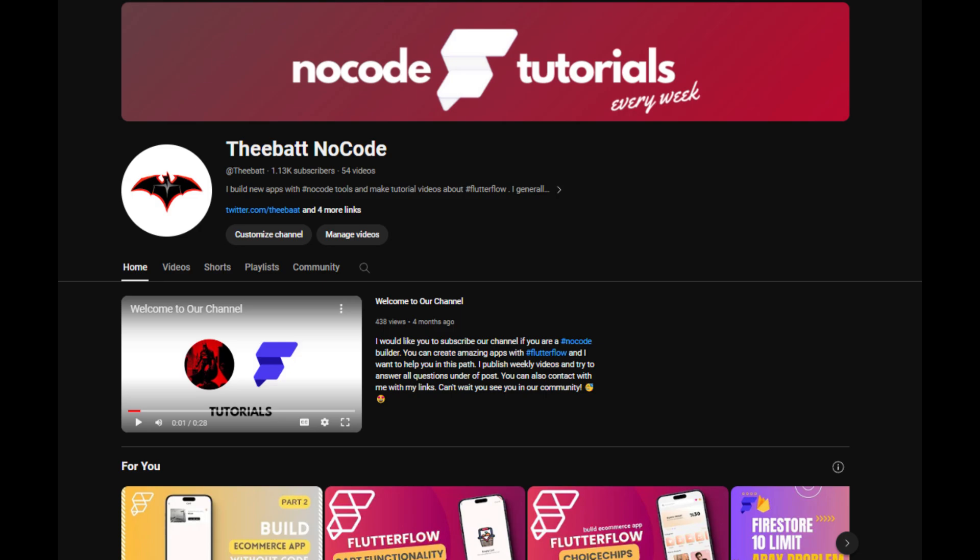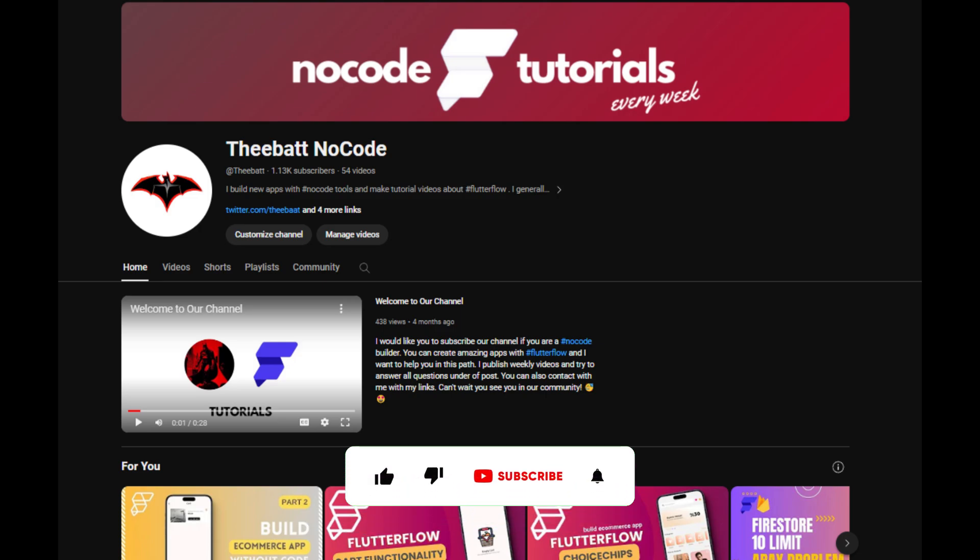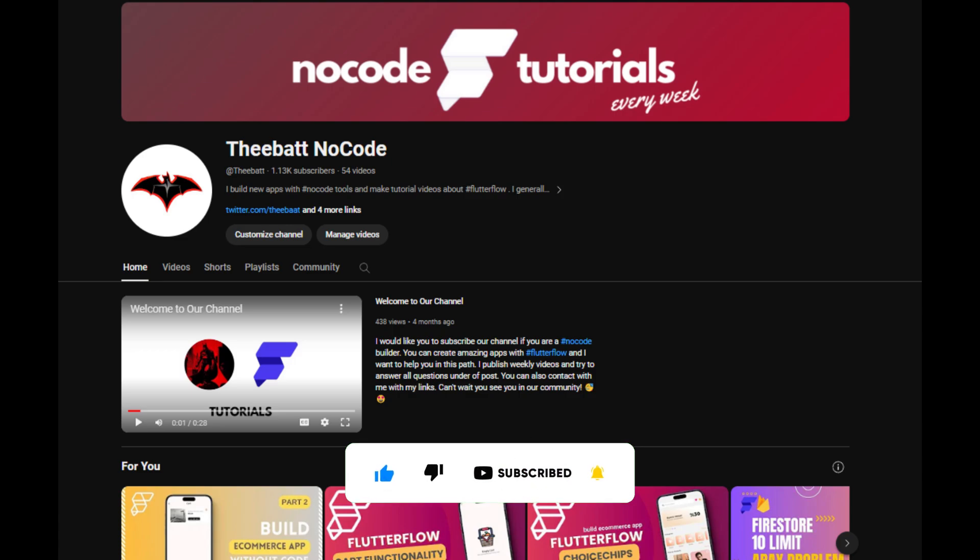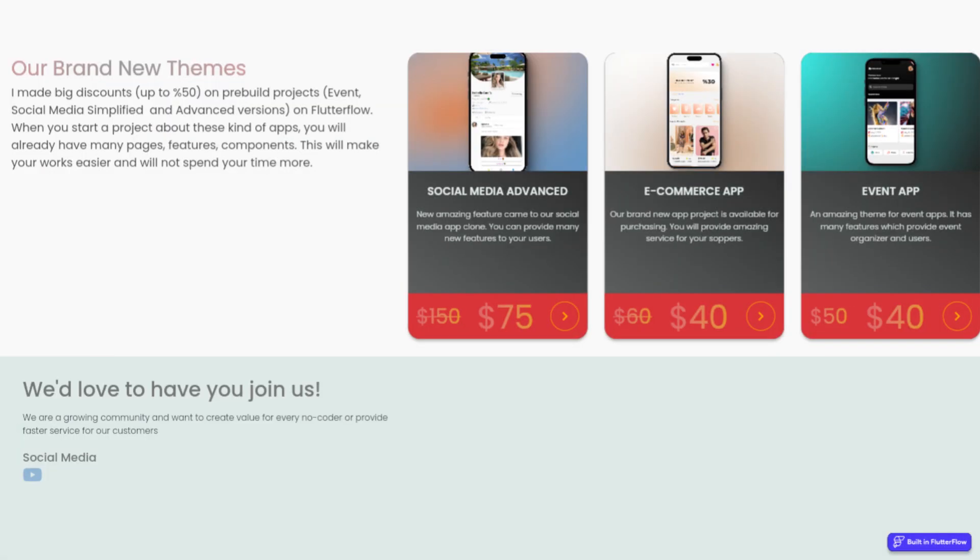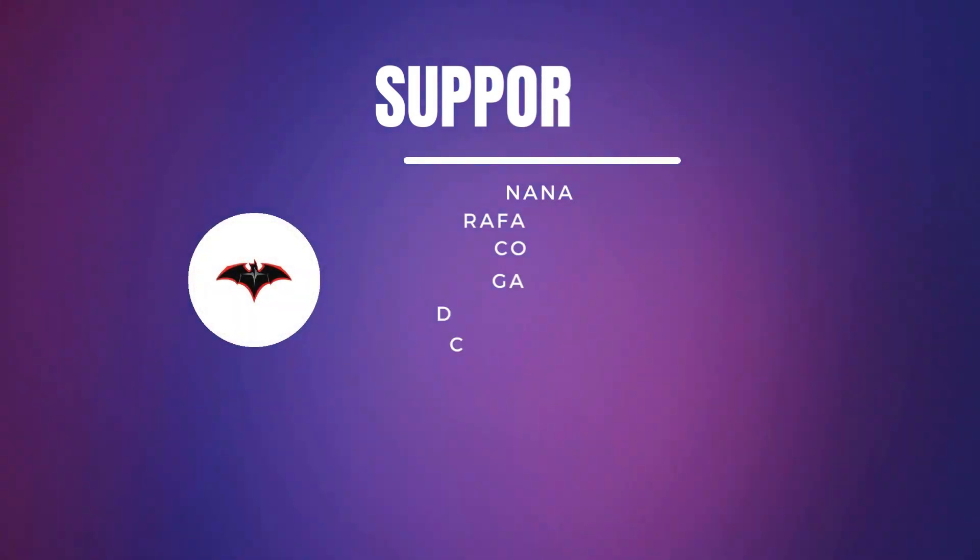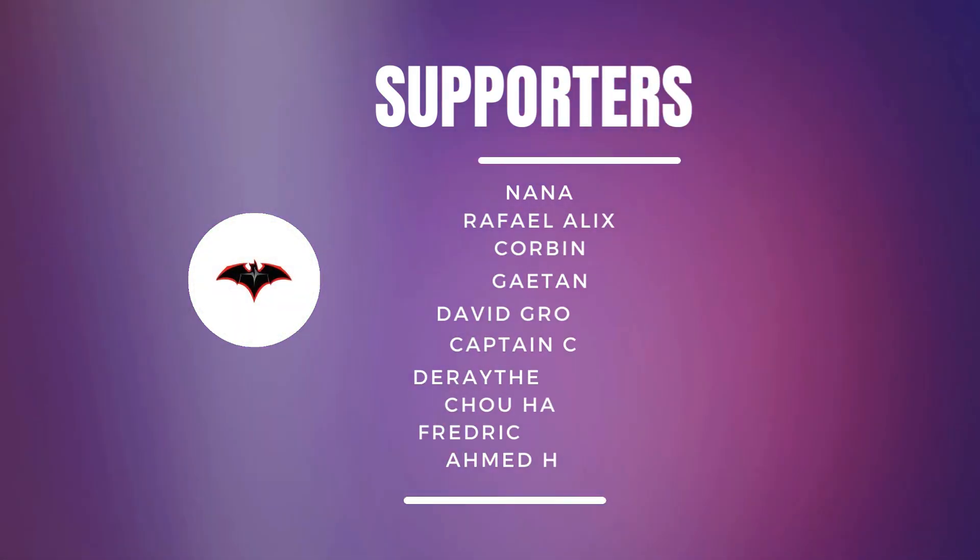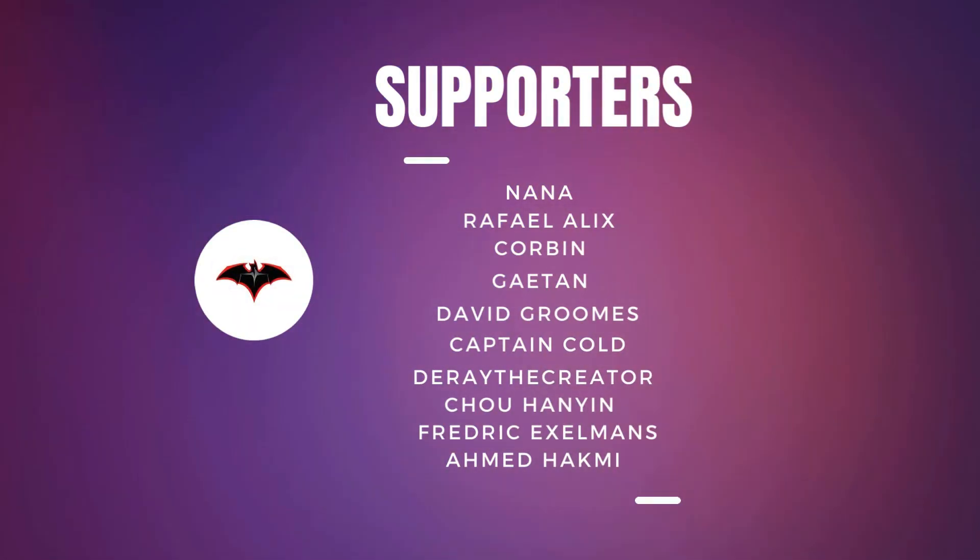So if you didn't subscribe to my channel, please subscribe and keep watching new tutorials about Flutter Flow. You can also help me reach more people if you like this video. You can find pre-built app projects on my website and also become a member for exclusive videos about Flutter Flow. Thank you for watching and have a nice day.